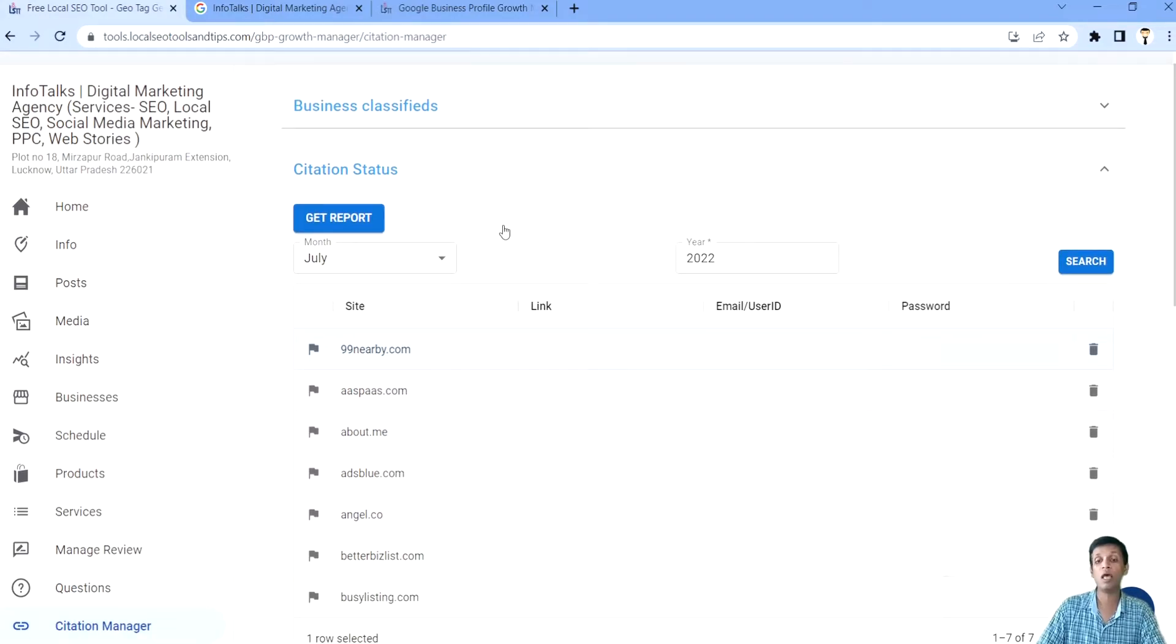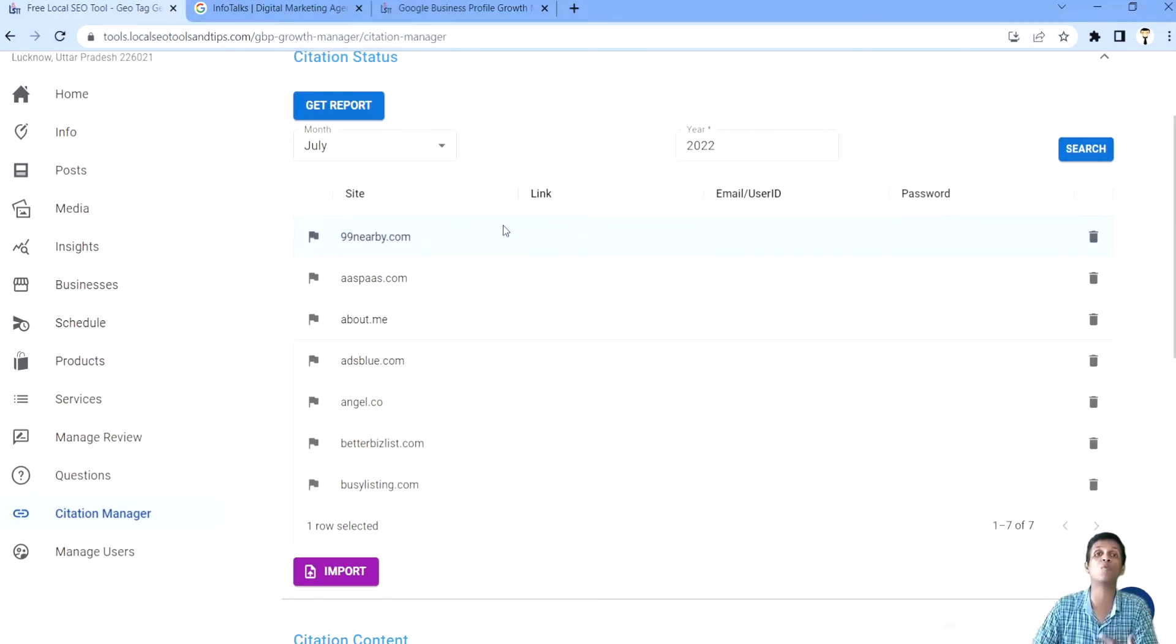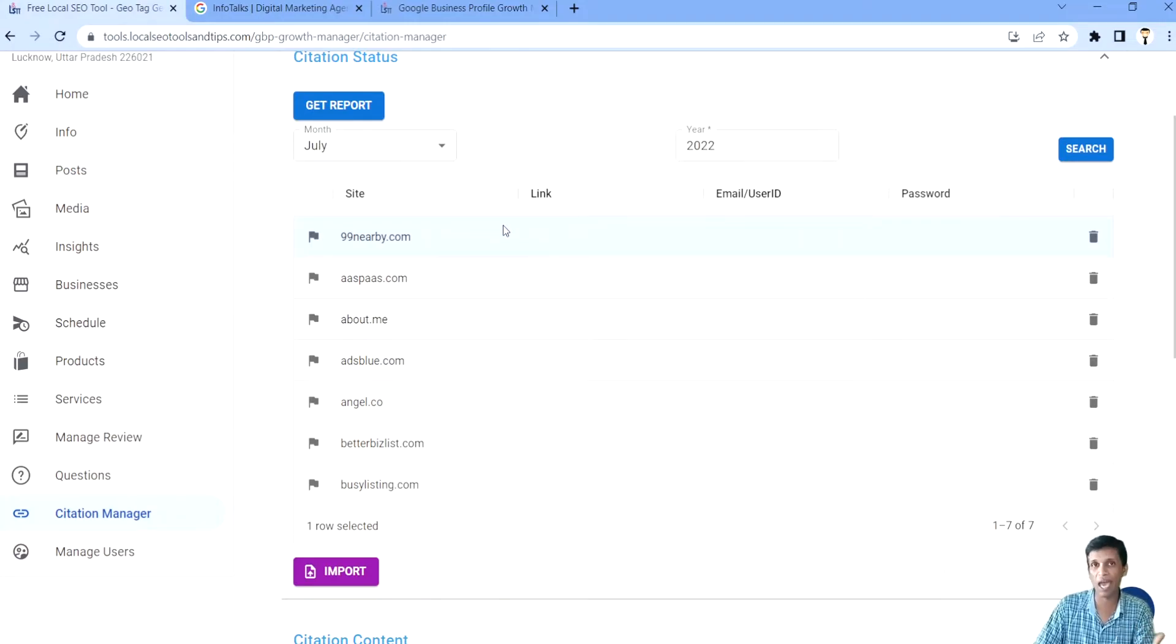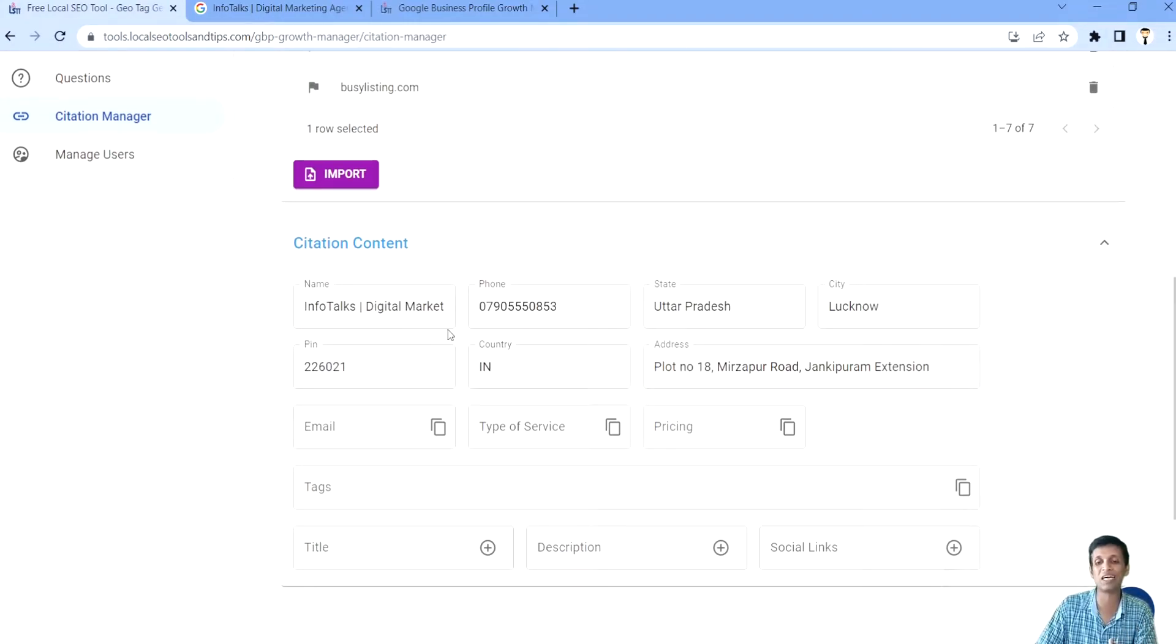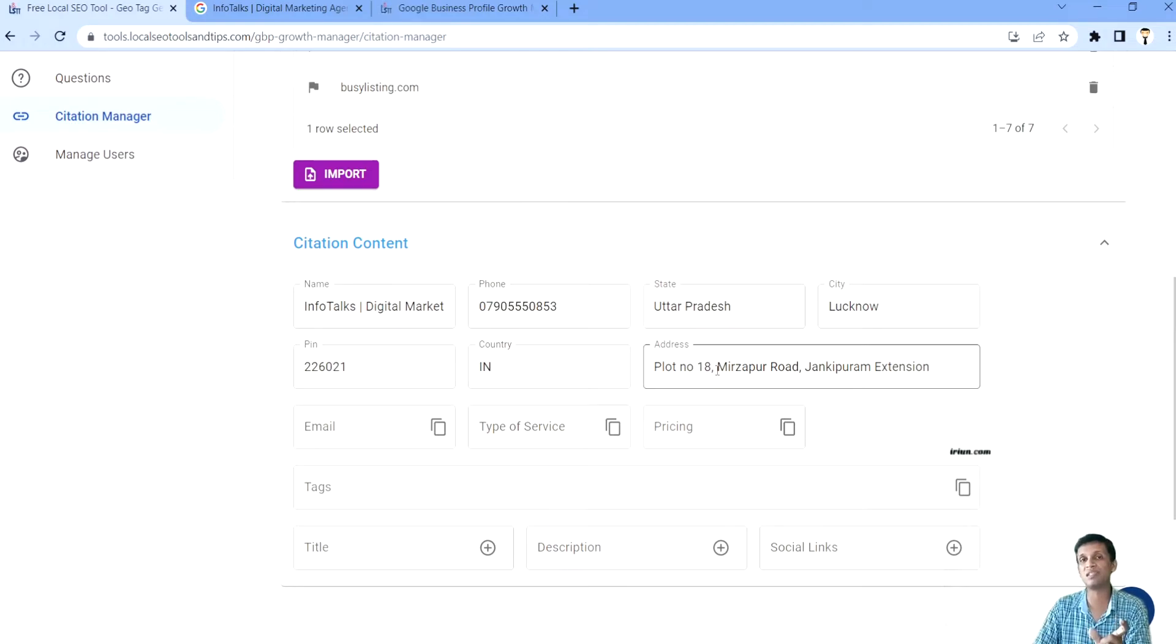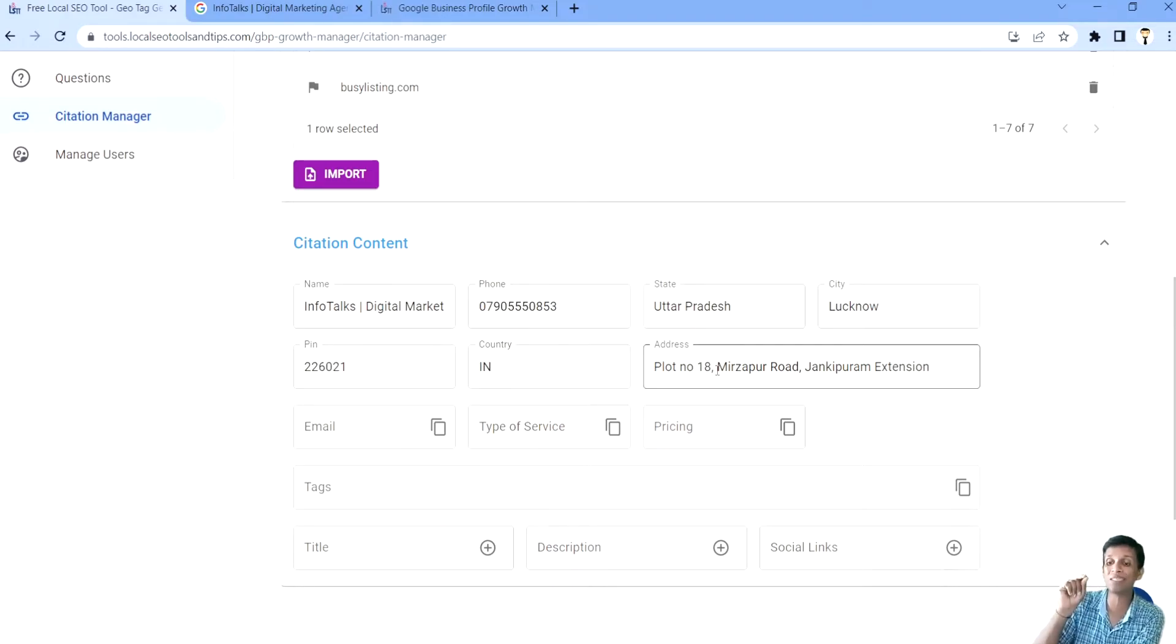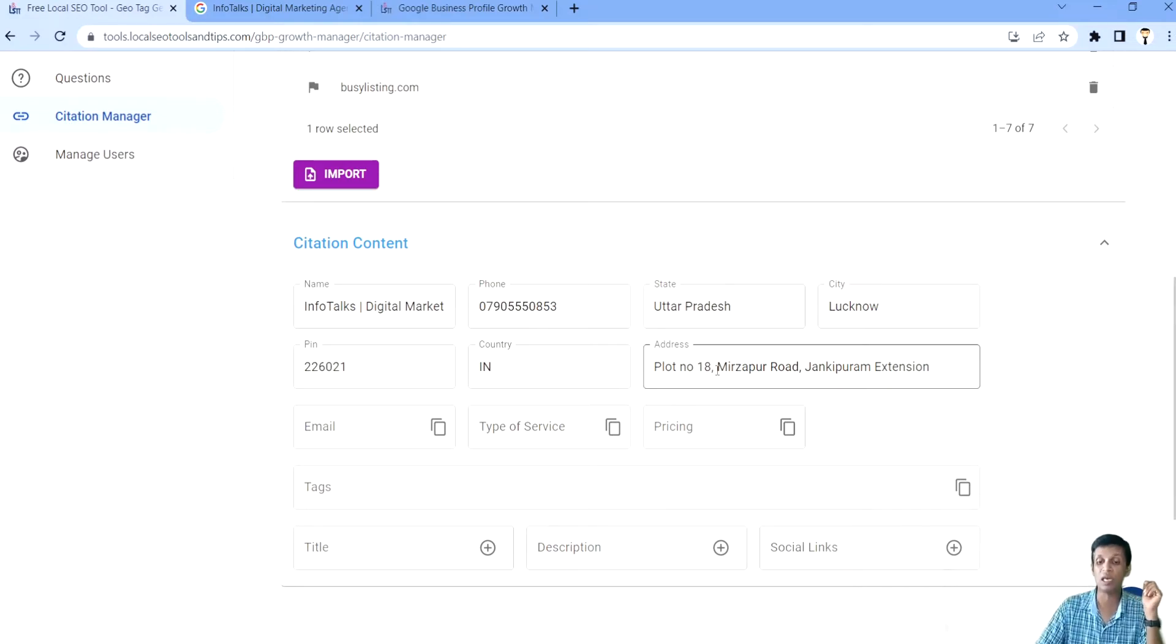Guys, this was all. But guys, you must be thinking that while creating citations, you must be needing a lot of information. So if we provide you that too to save that information so that your person who is creating that citation can just access it from here and can easily create a citation and can save it. So we have that too for you. In this option of citation content, you will get name, phone number, state, city, postal code, country, address, everything automatically from the Google profile itself so that NAP consistency is maintained. You don't input a different name, different number, different address on the citation platforms.